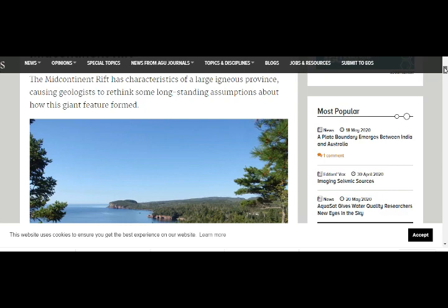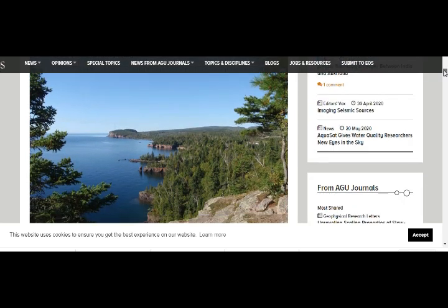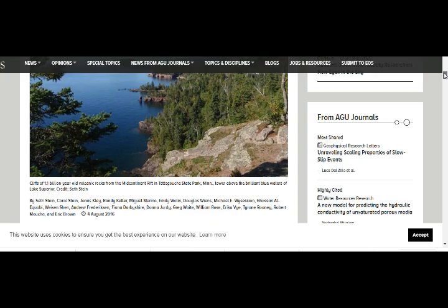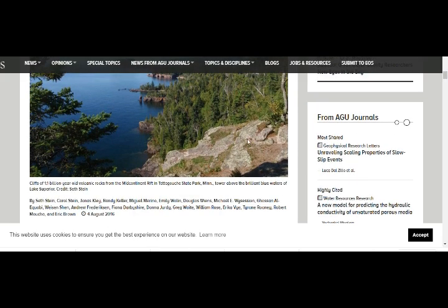Large Igneous Province causing geologists to rethink some long-standing assumptions about how this giant feature formed. That's part of the beautiful Mid-Continental Tete Gouche State Park in Minnesota — beautiful waters at Lake Superior.